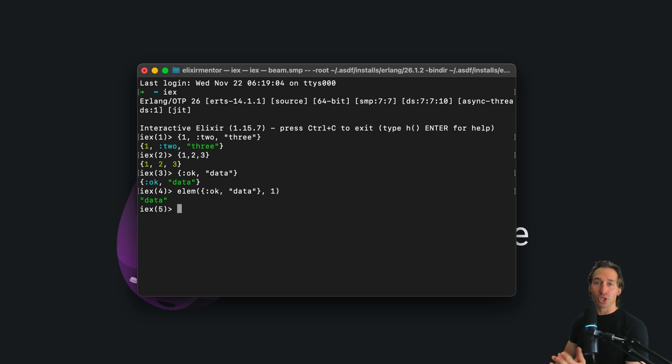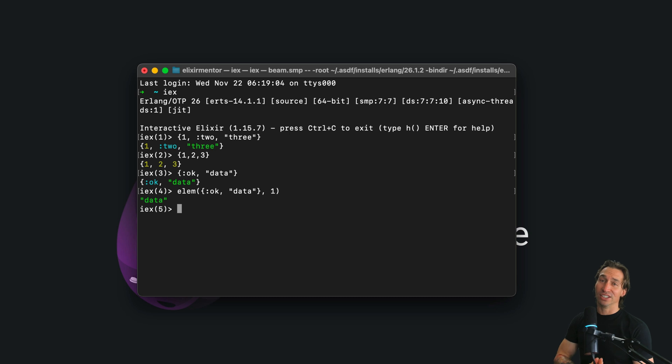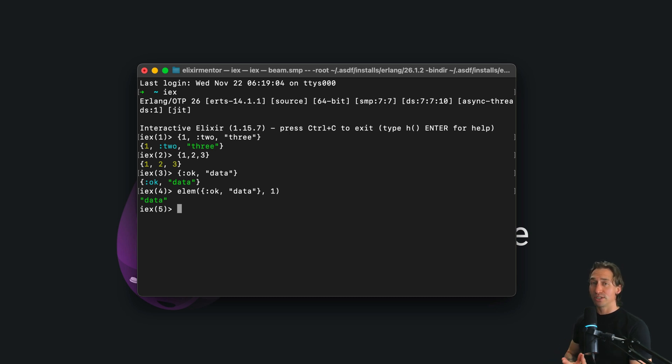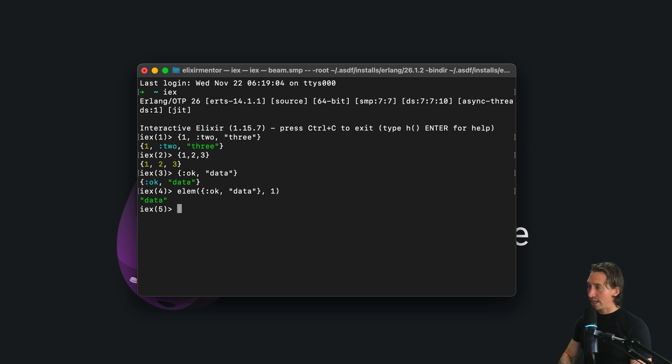Now remember, tuples are immutable. So to change a tuple, you are actually creating a new one. And to add items to a tuple, you can use put elm arity3.